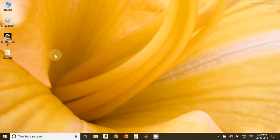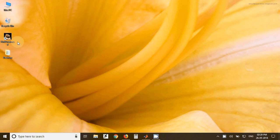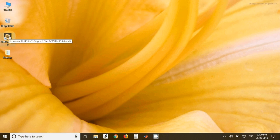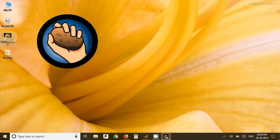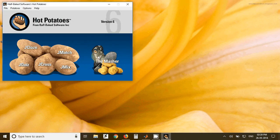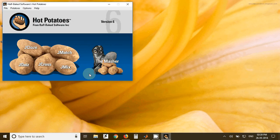In this video we'll see how to use Hot Potatoes software to upload questions to Moodle server. This is the icon of the software, so once you click on that this new window will open. In that, select J quiz.